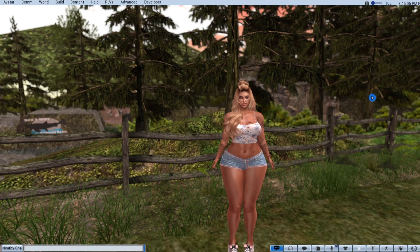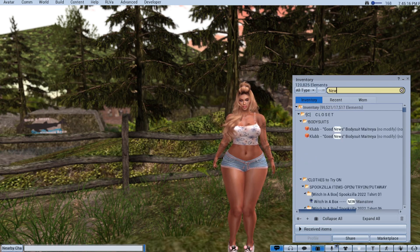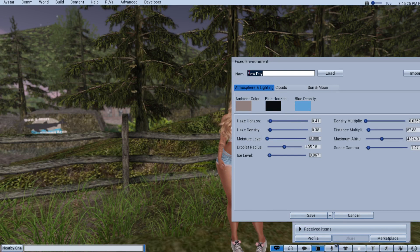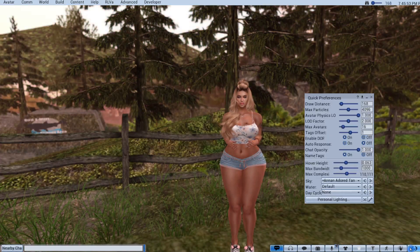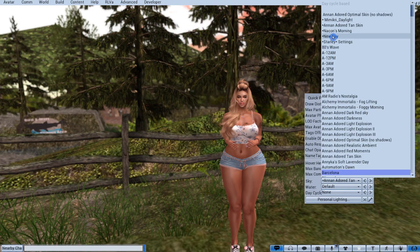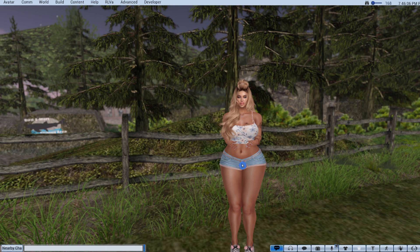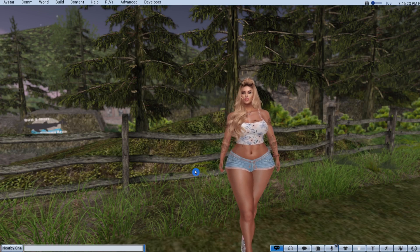Let me do another one — 'New Day,' which I recently purchased. Open it, add the asterisk to the front of the name, save, and close. Go to quick preferences and there it is at the top. If you purchased a wind light it'll already be in your inventory; just add the asterisk. If it's a system wind light, copy it from the library, paste it into your inventory, make adjustments, and save.